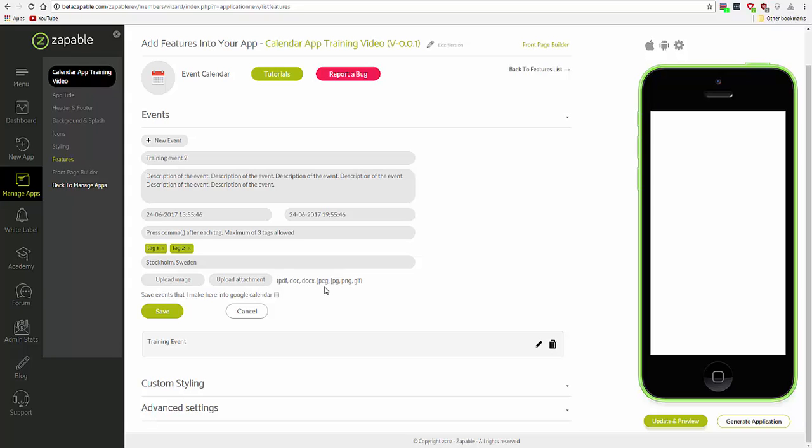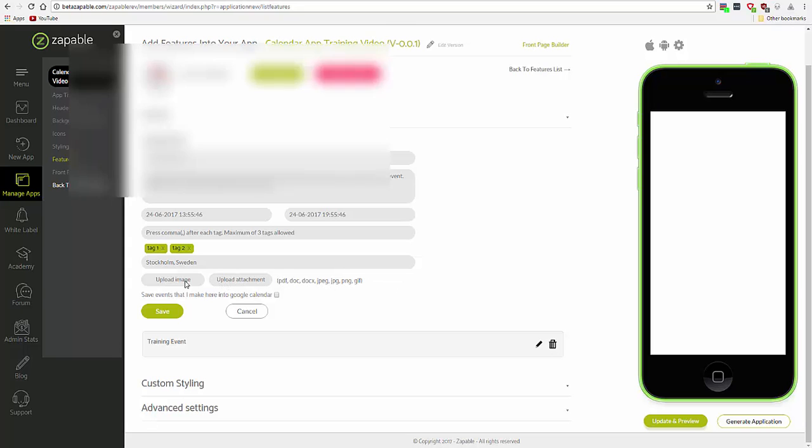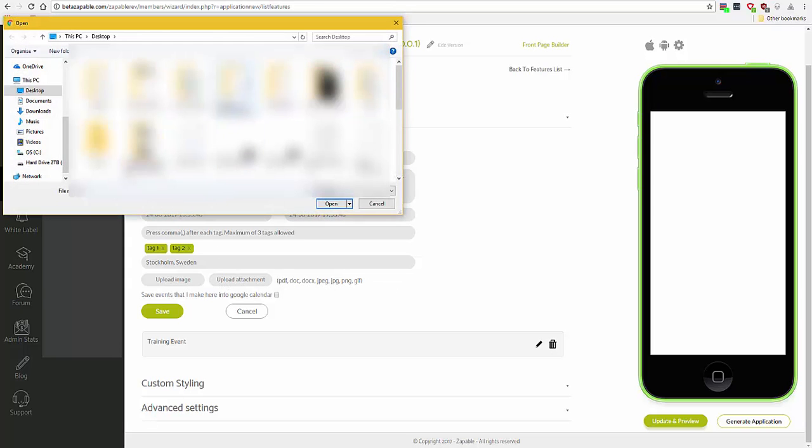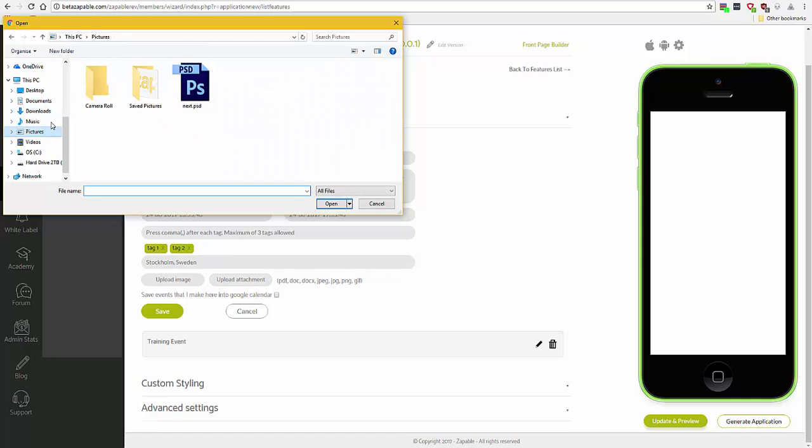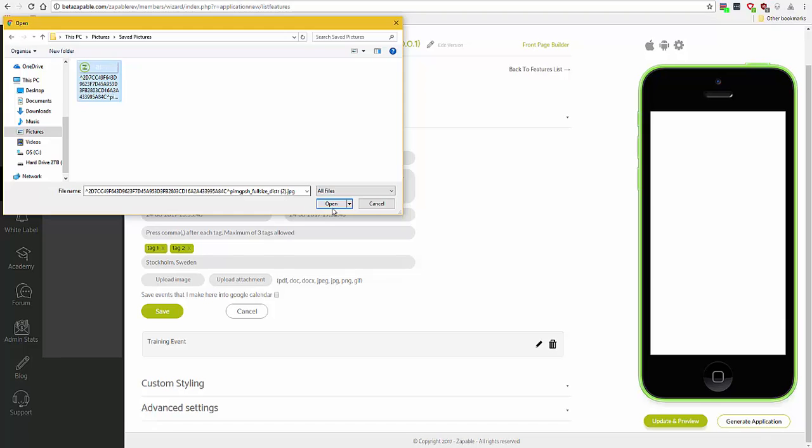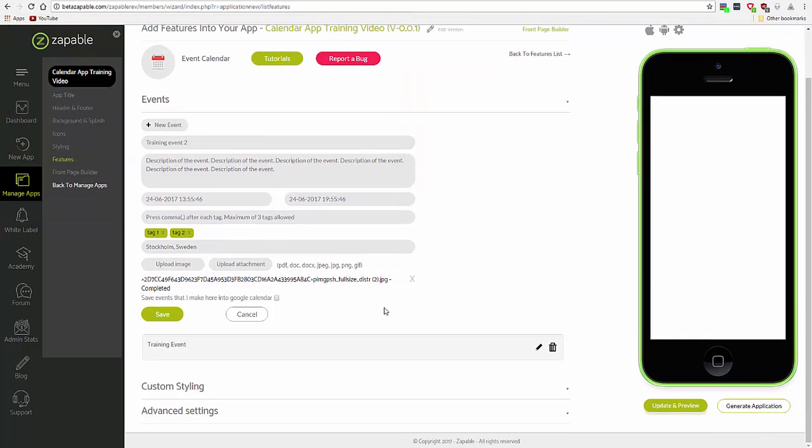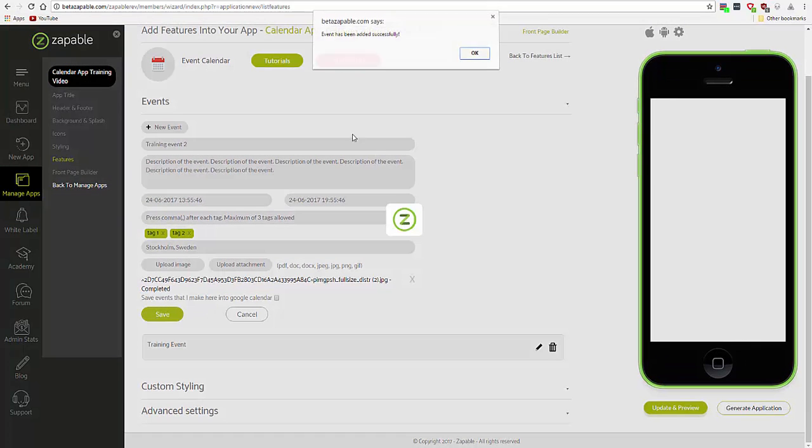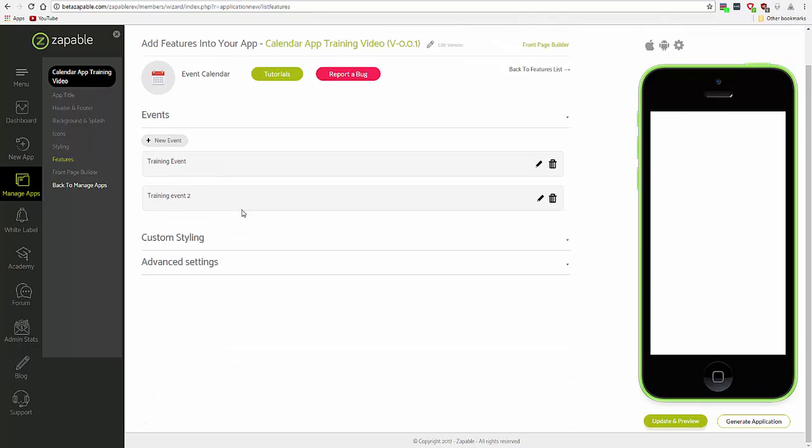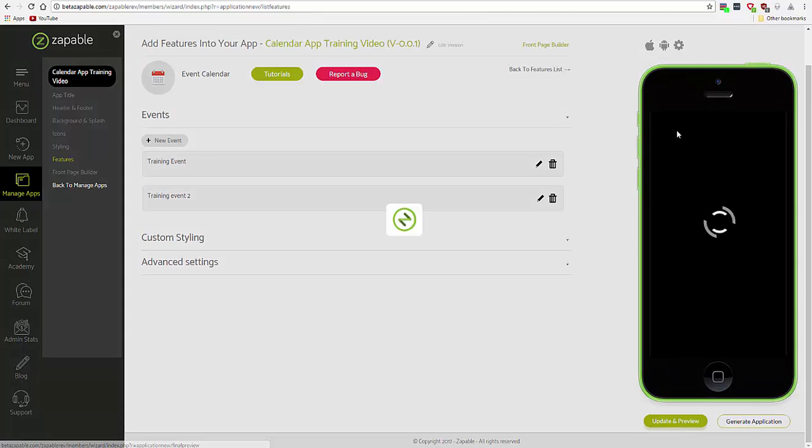And you can upload a PDF, a doc, JPEG, PNG, or GIF. Let's upload a banner image of the event. Okay, let's update and preview.